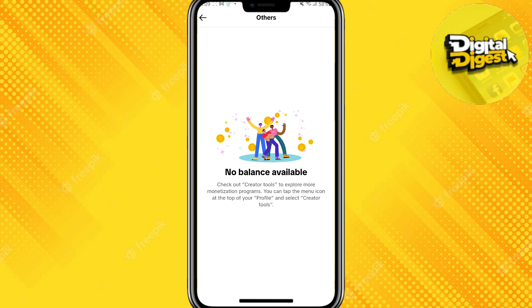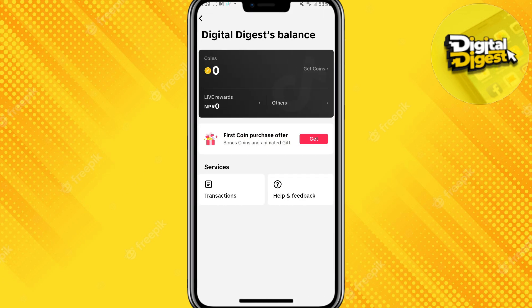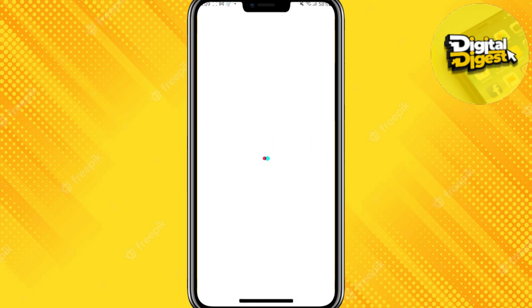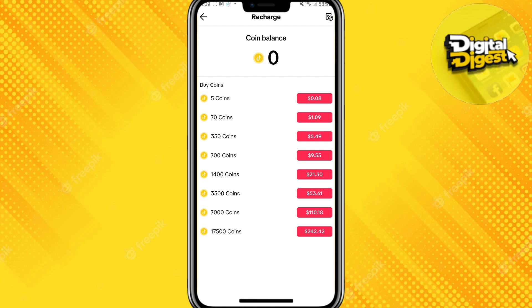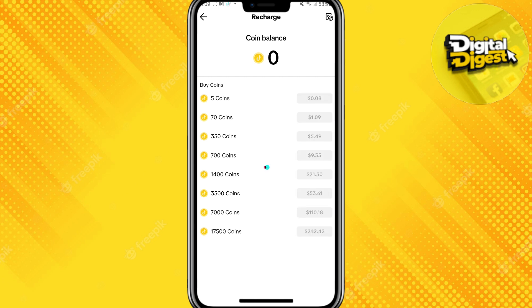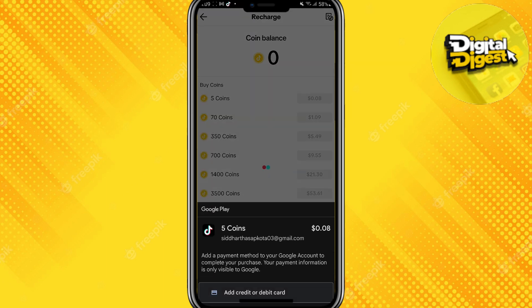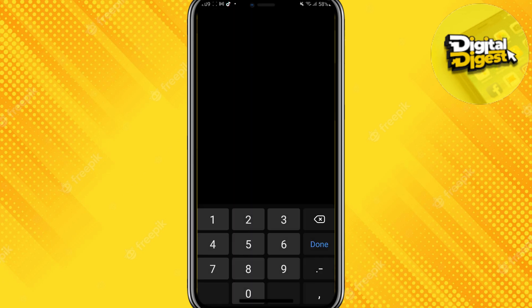Once you click there you can see there is no balance available. What you can do is click on Get Coins, and once you do that you'll be able to see various prices for these coins. Click on any of the coins, select one, and a pop-up will appear asking you to enter your payment method.